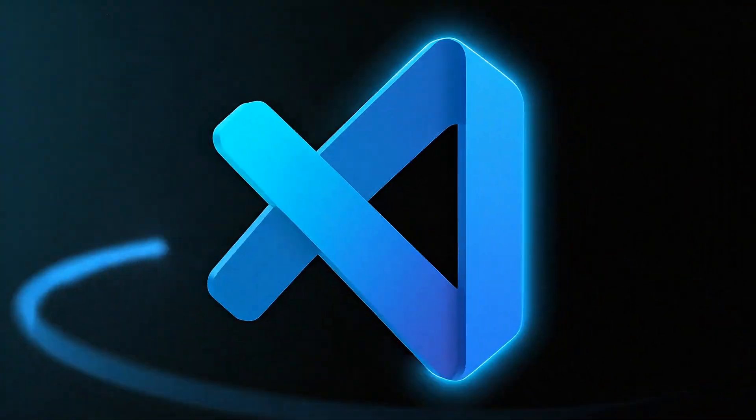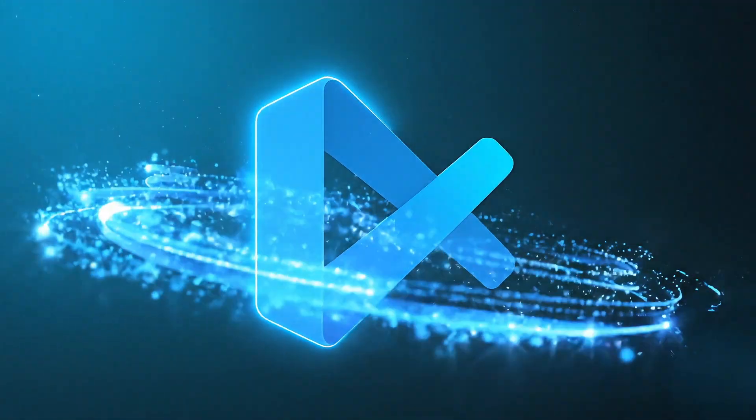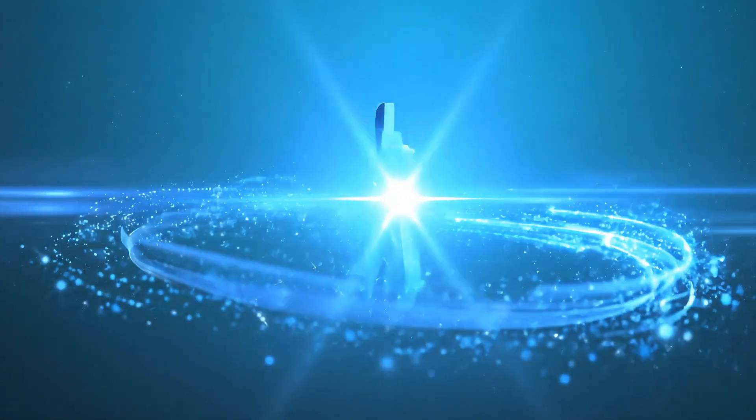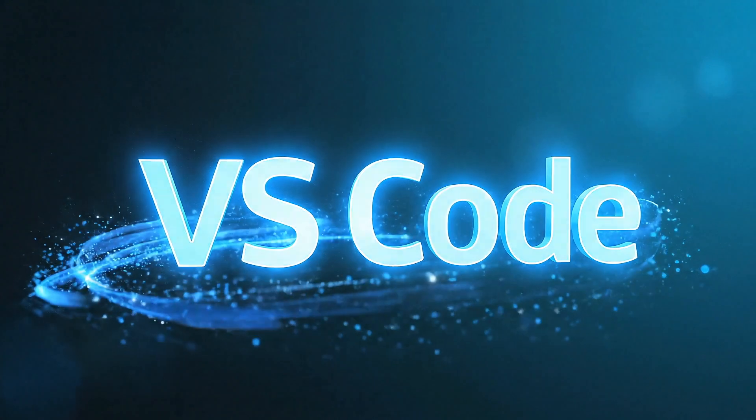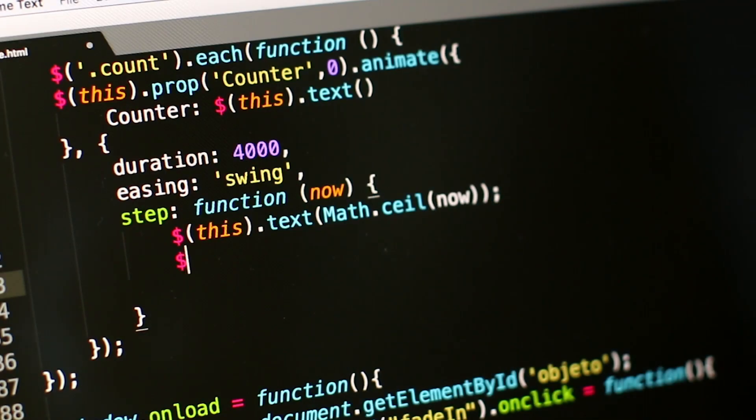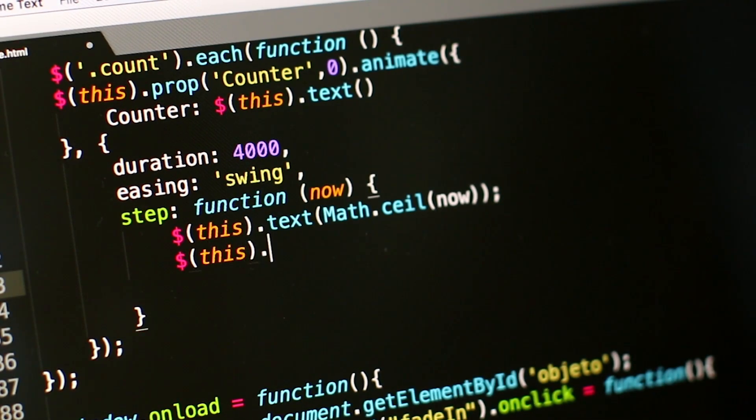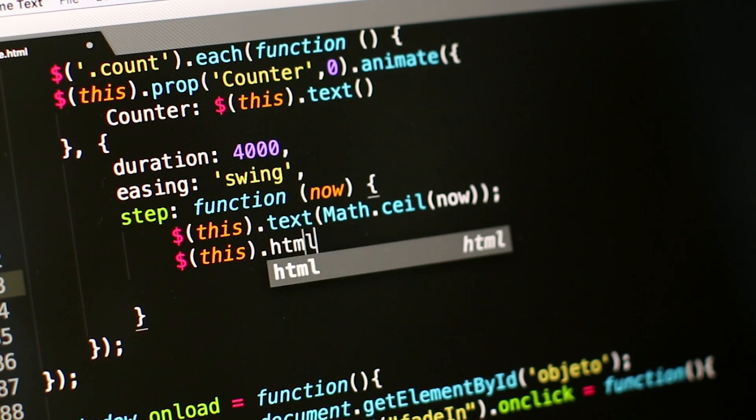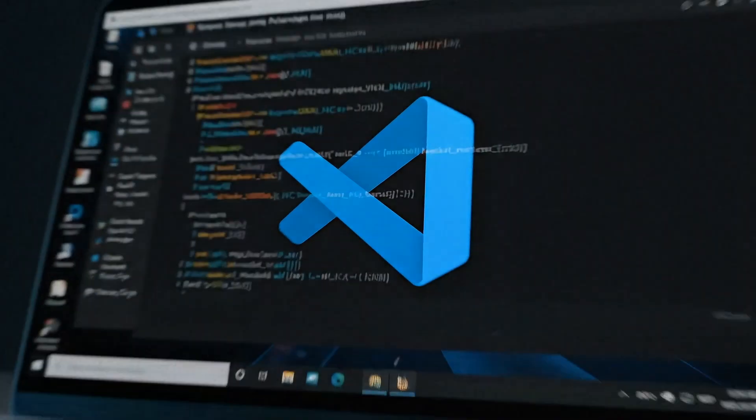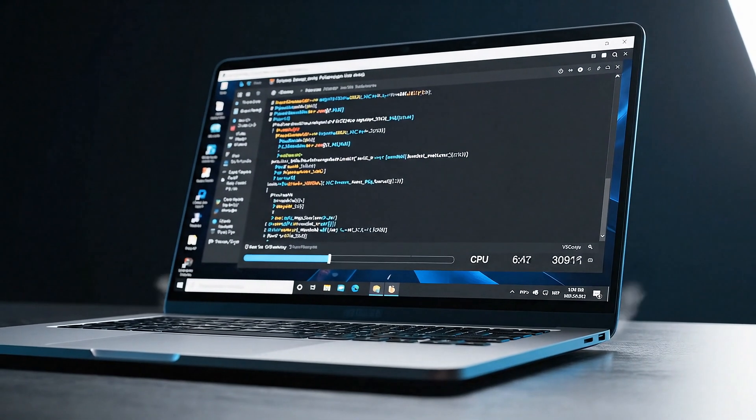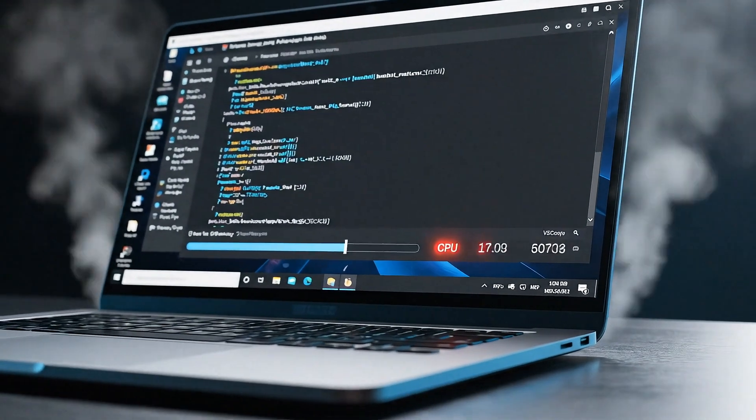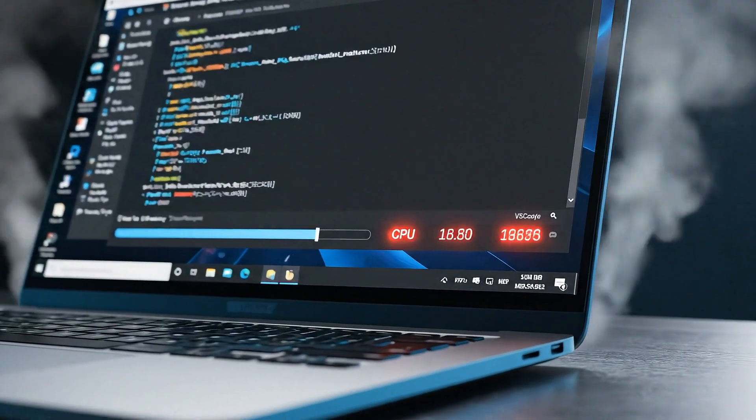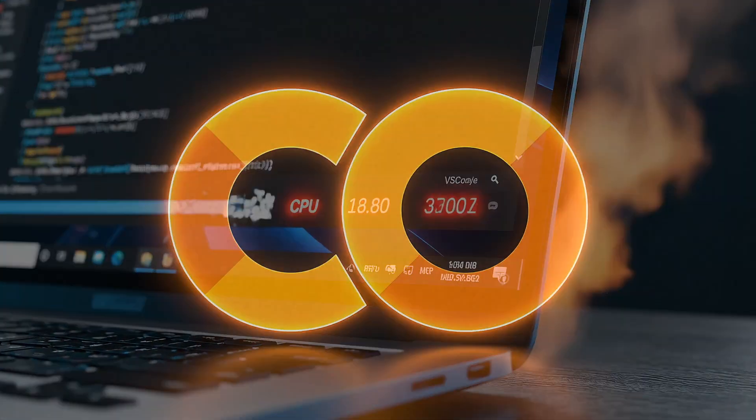We all love coding in VS Code. Everything is customizable from themes to extensions, and coding just feels effortless. But there are times, especially in data science, when we're running heavy models or big data tasks, our local machines start to struggle. The fan kicks in, performance drops, and suddenly progress slows down.